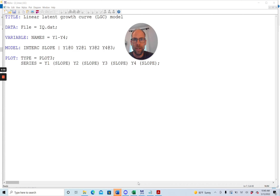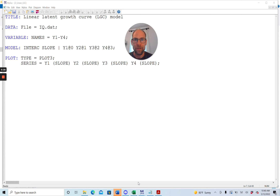Hello everyone! In this video I want to show you how you can plot individual and average growth curves when you run a latent growth curve model in the Mplus software. In case you are new to this channel, I present weekly statistics tutorials, usually on Tuesday, so if this interests you please subscribe. Also if you like this video then please hit the like button.